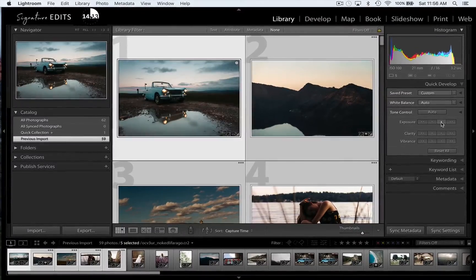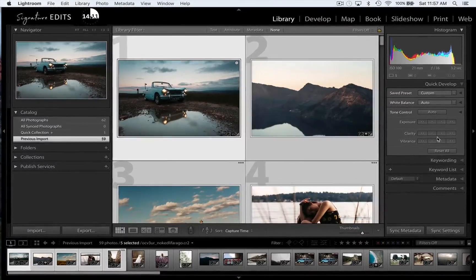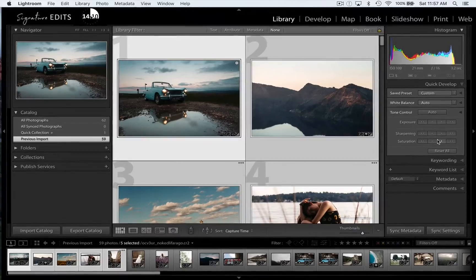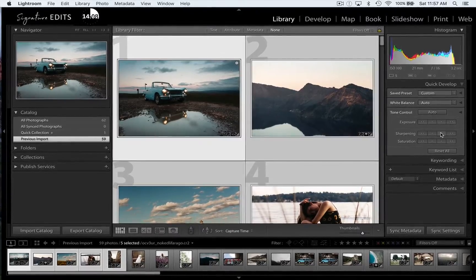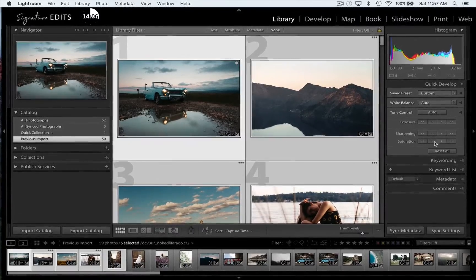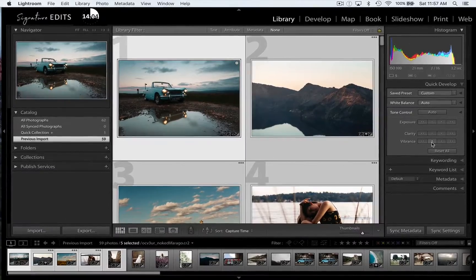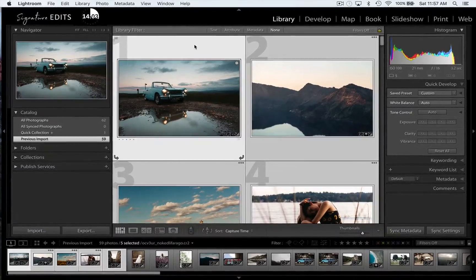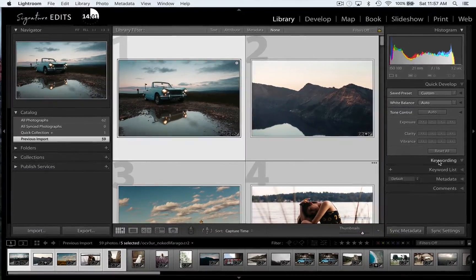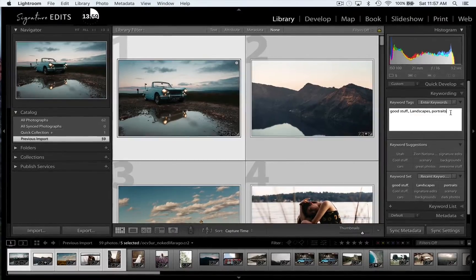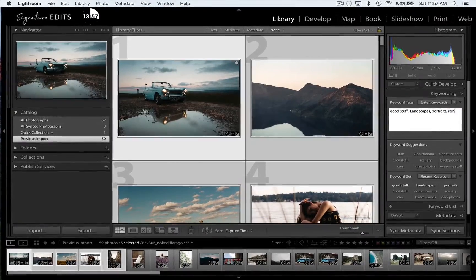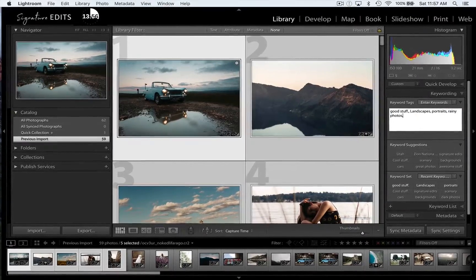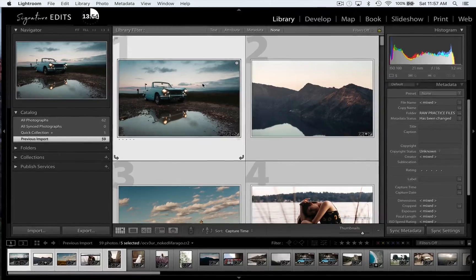So Lightroom is organized into different modules and those are basically different windows for different things. The library window is all about doing batch edits to everything and organizing your photos. So think of a library, things are organized, that's what your library is all about.